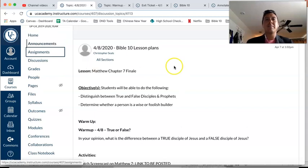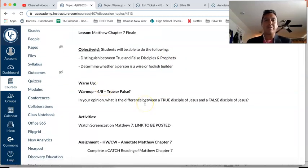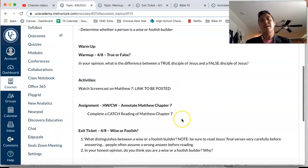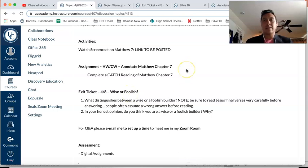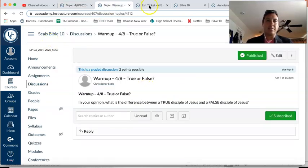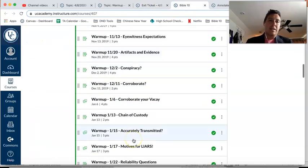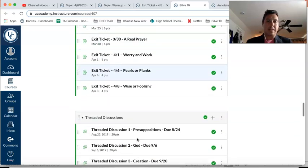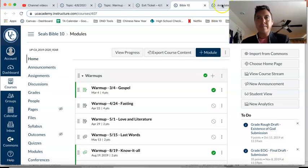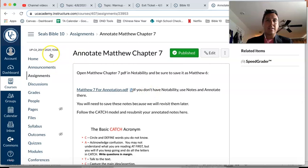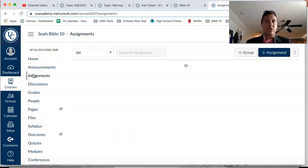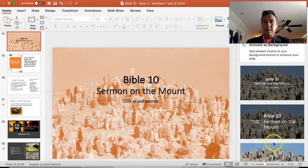Here's our lesson plan. You're going to start with that warm-up — hopefully you've done it. Then you're going to watch this, and then there are a couple of other assignments: just annotating Matthew chapter 7 and the exit ticket. You should find the entrance and exit tickets in the warm-up section on the Home tab, and the annotate assignment should be in the Homework/Classwork section under the Assignments tab.